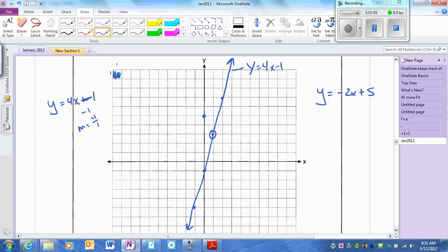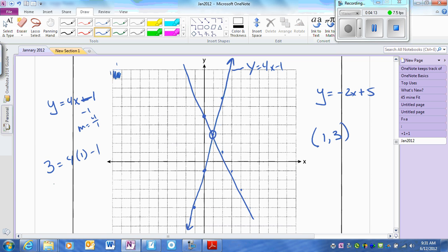That is my answer. The intersection point is (1, 3). Please check your answers: plug 3 in for y — does it equal 4 times 1 minus 1? Yes, 3 equals 3. Plug into the other equation: does 3 equal negative 2 times 1 plus 5? That's positive 3 as well. It works.